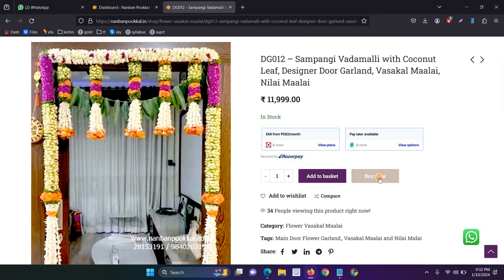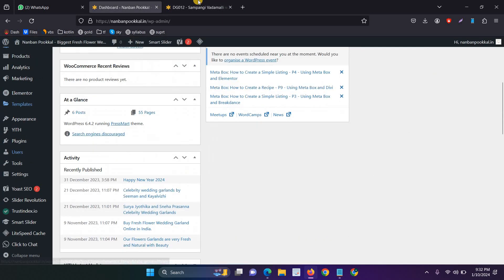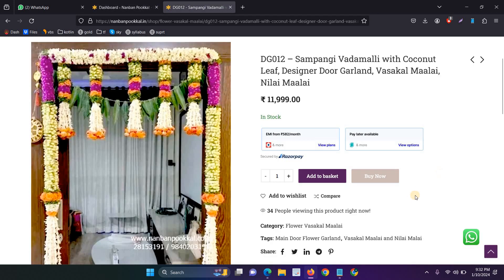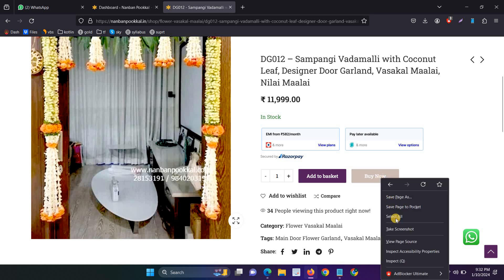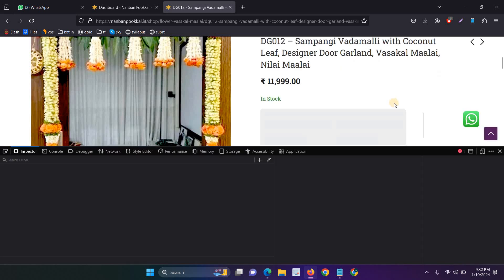So here, I will explain how to fix the issues. Go to the admin panel. Before that, just right click, then go to the inspect section.